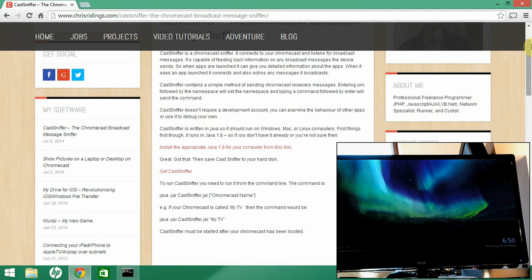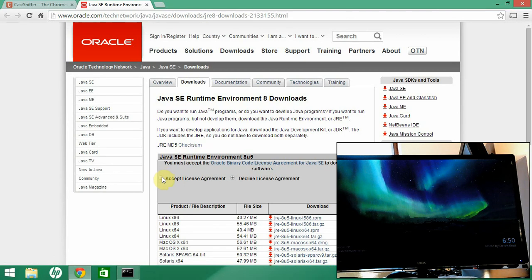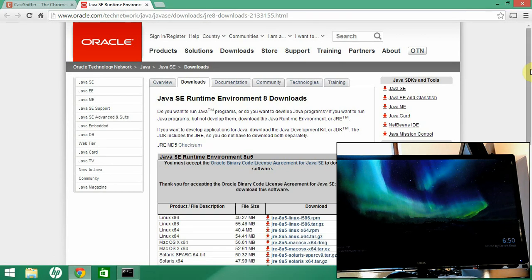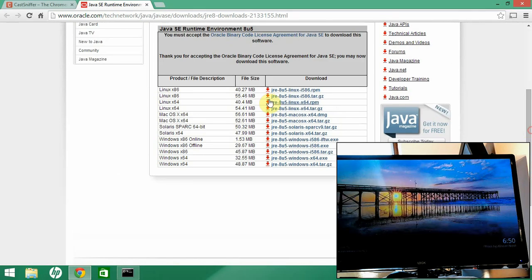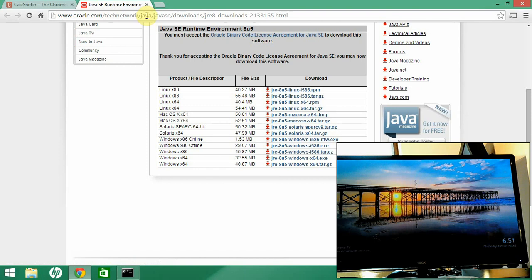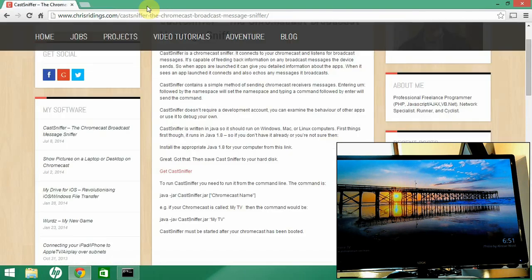If you don't have Java 1.8, or if you're not sure you've got the right version, follow the link to the Java download site, click on accept license agreements, and then choose the appropriate download for your computer. For example, if you're on a fairly modern Windows computer you're going to want the x64 exe. I already have Java 1.8, but you should go ahead and do that if you don't.